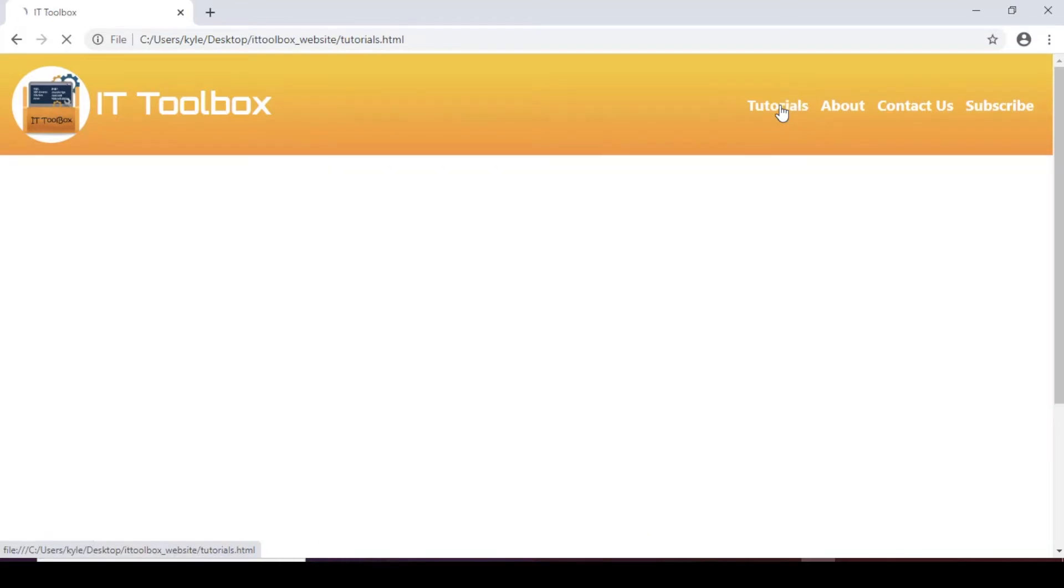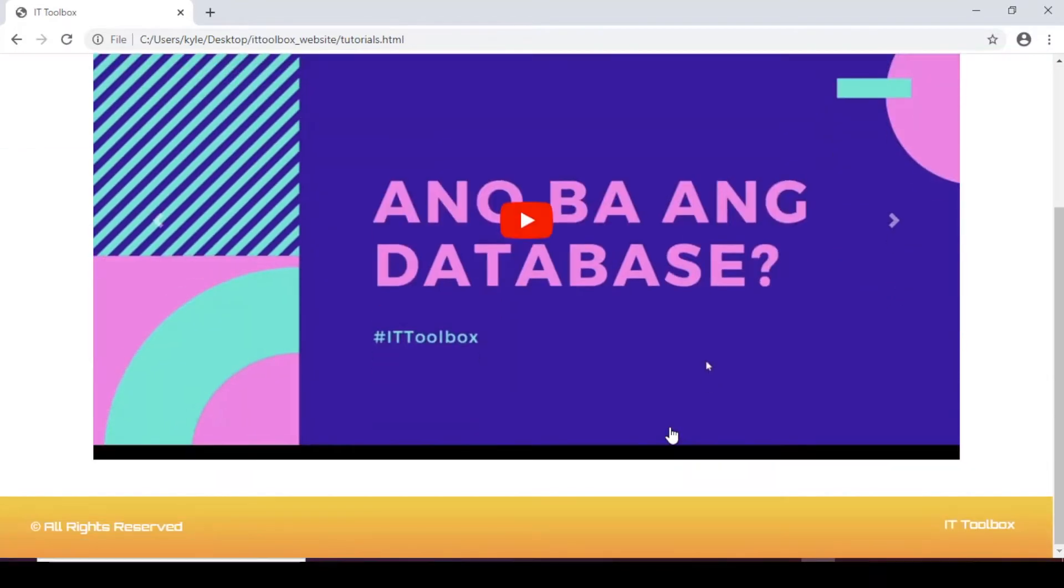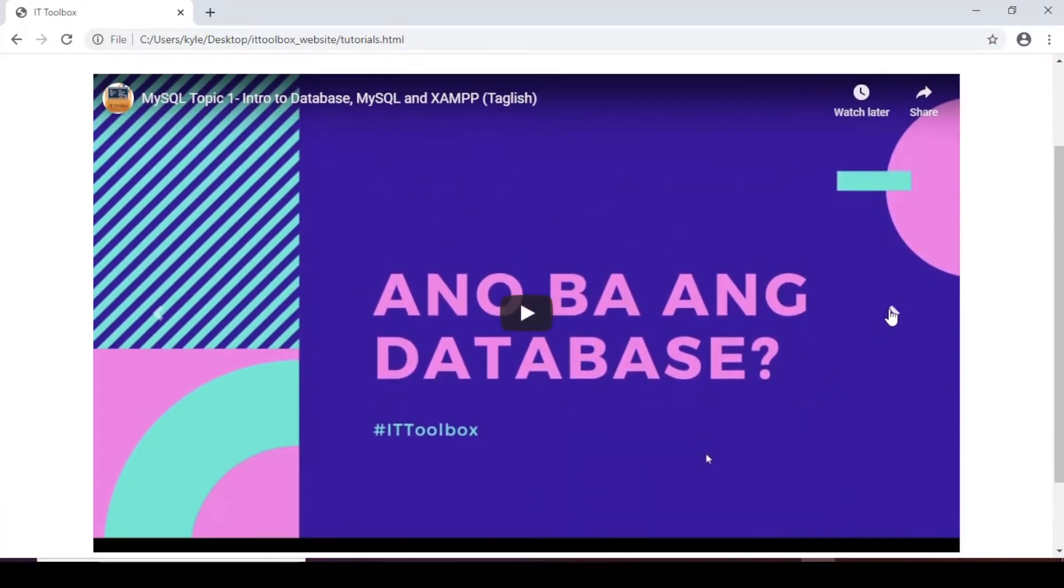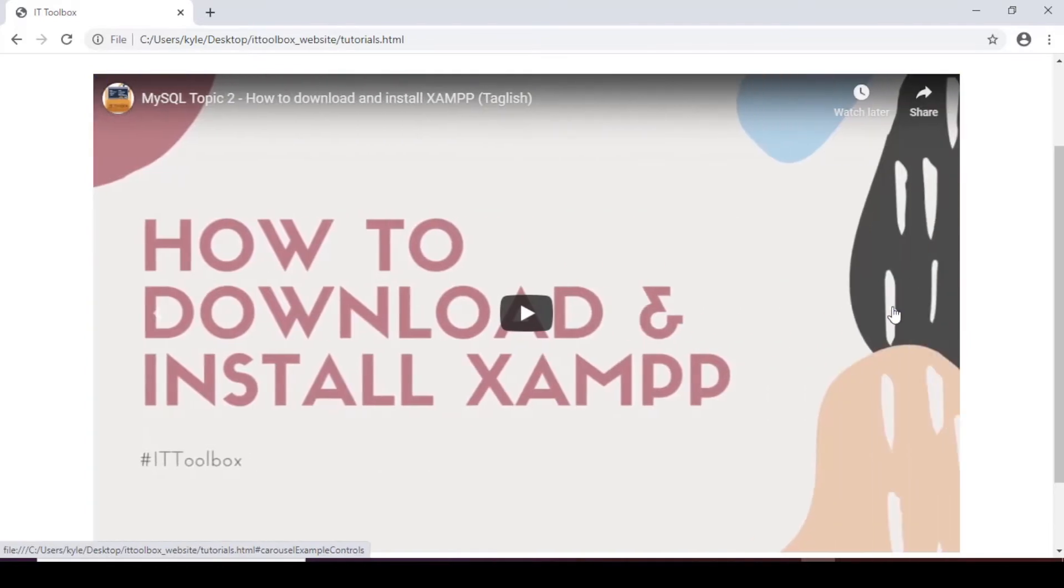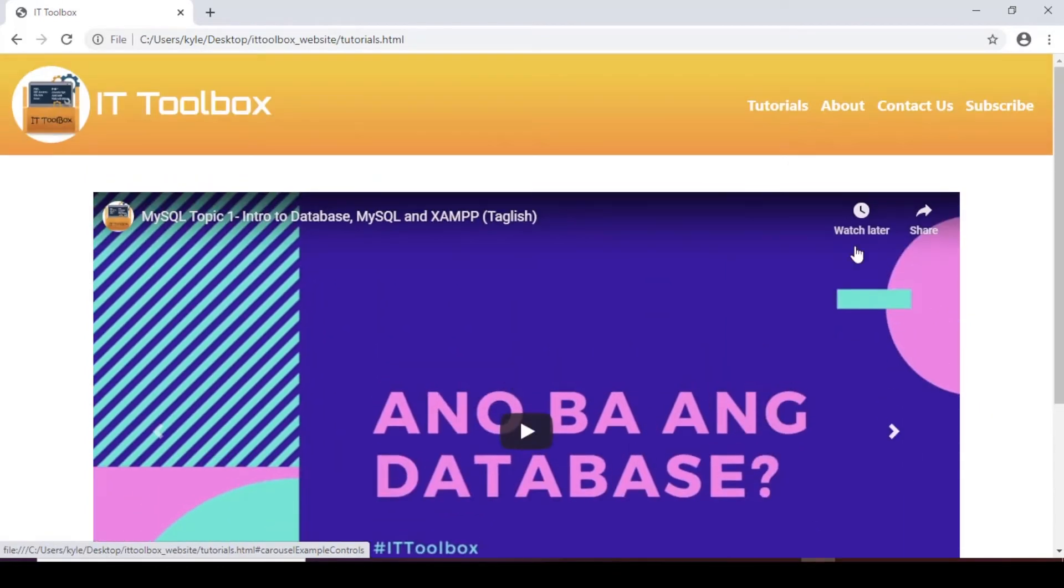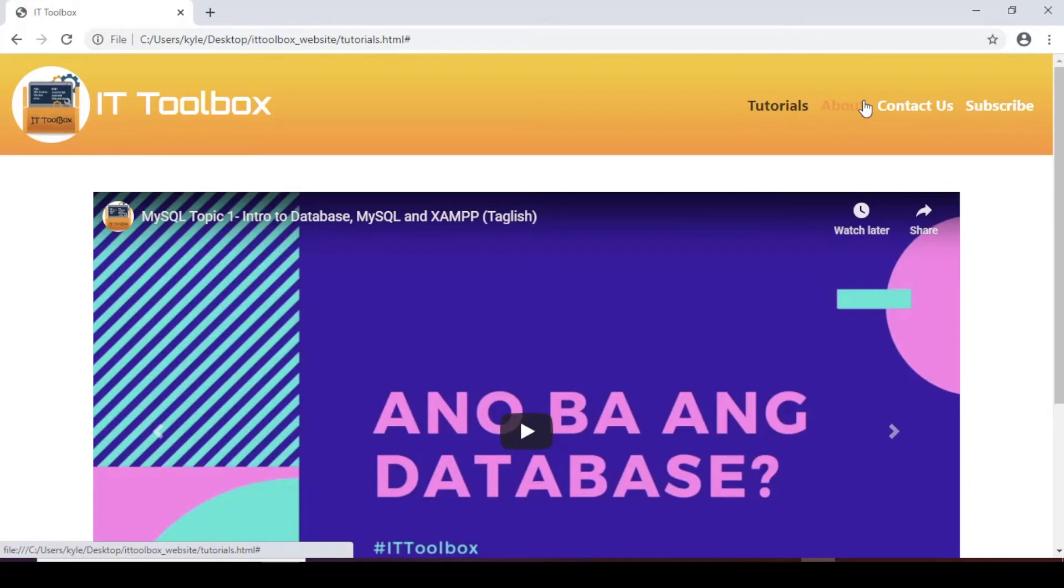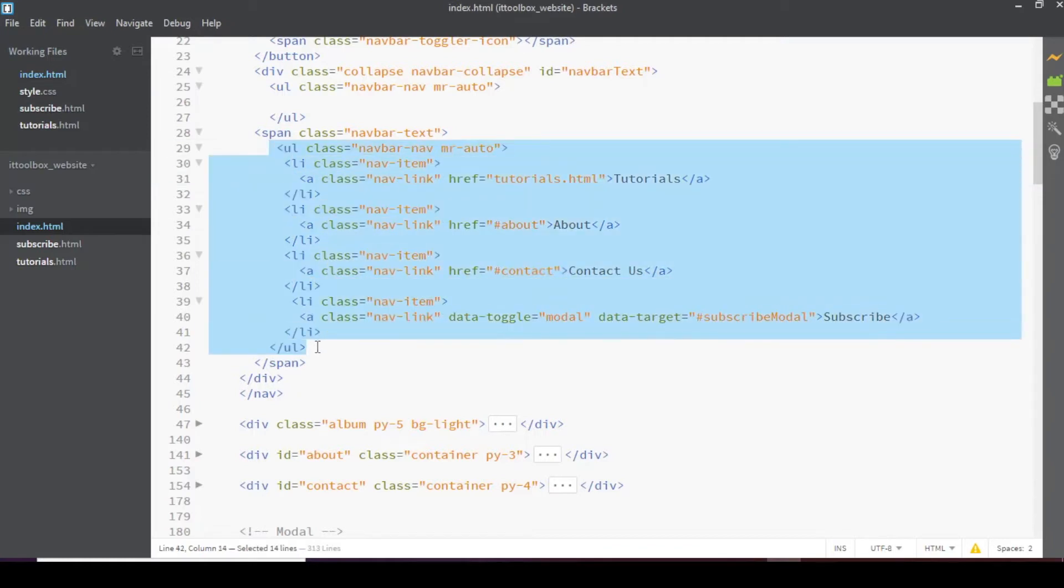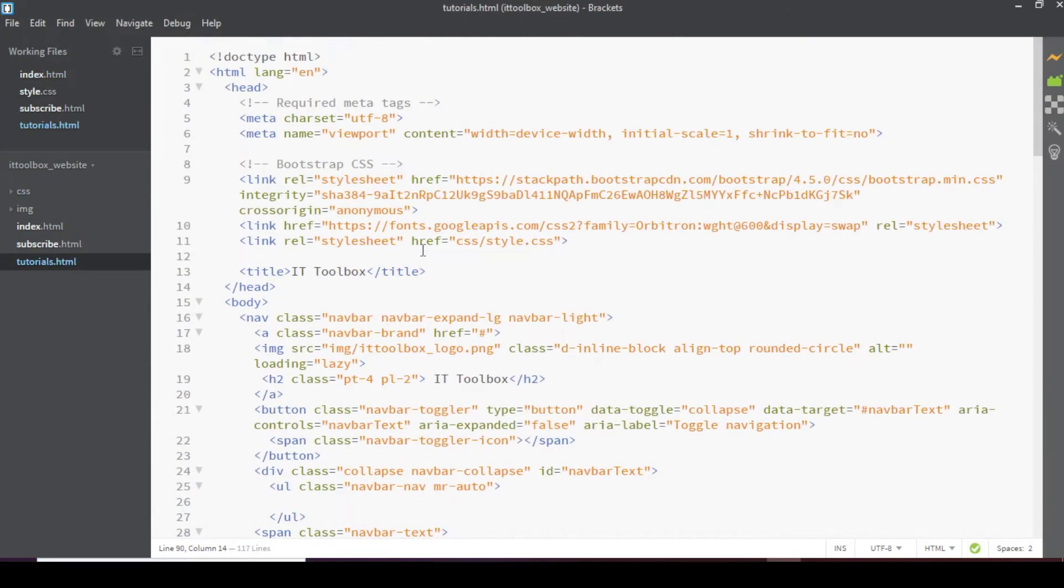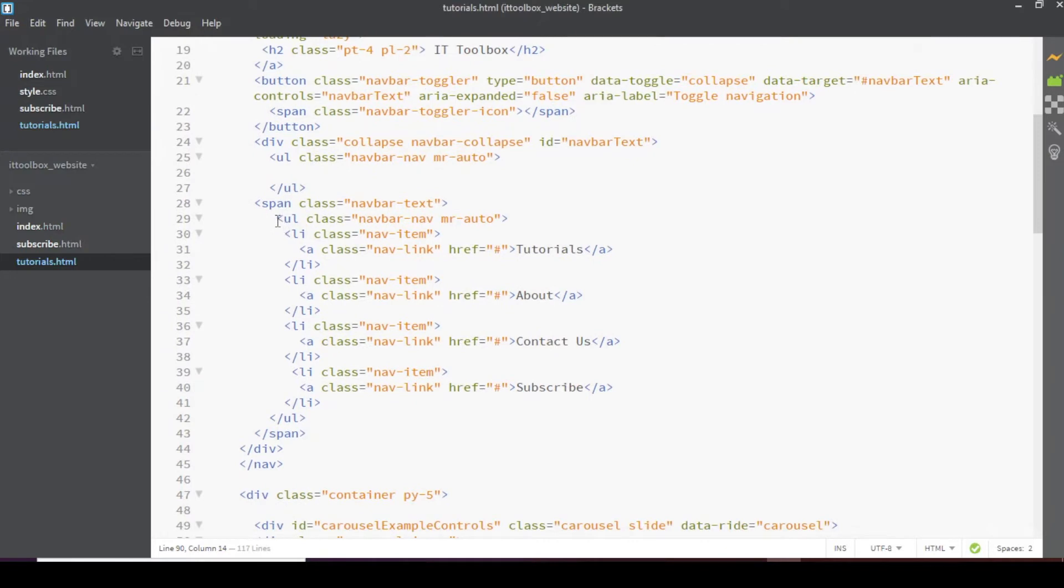For the tutorials. This will lead to the tutorials page which has carousel. So we should have the same link. For the tutorials page. So I'll copy this code here. And then paste it in the tutorials.html. So replace this.